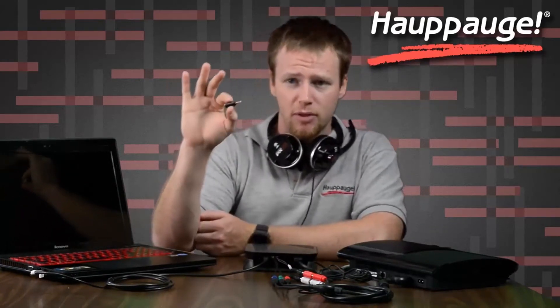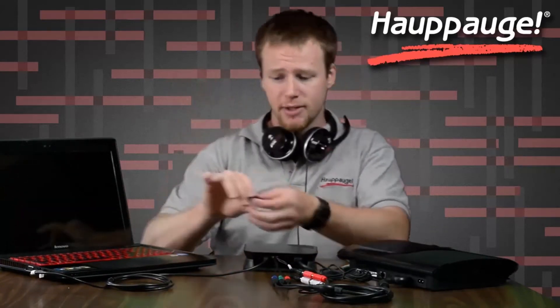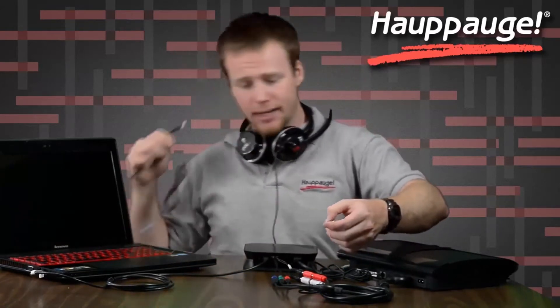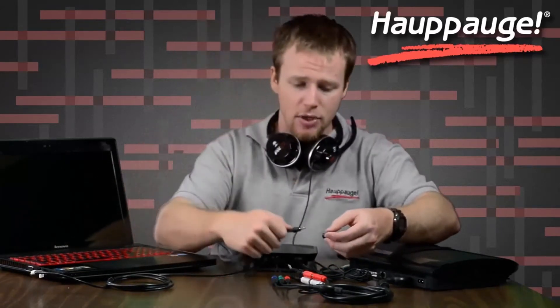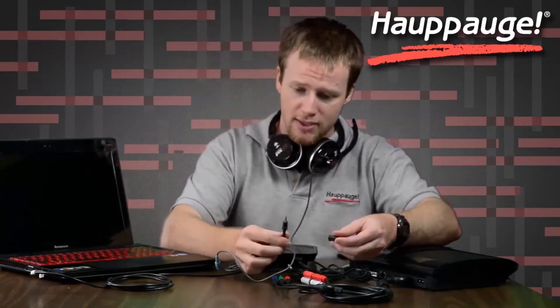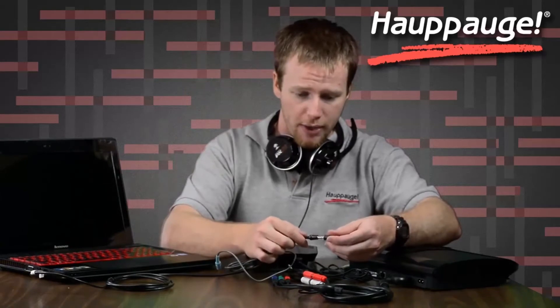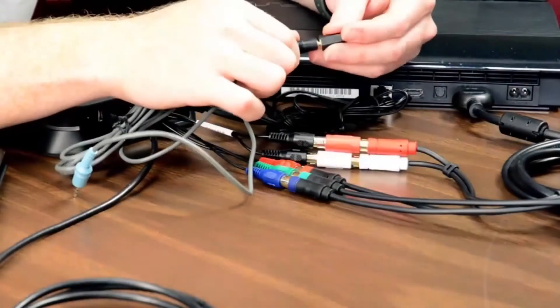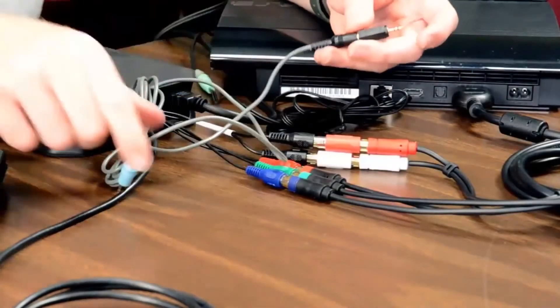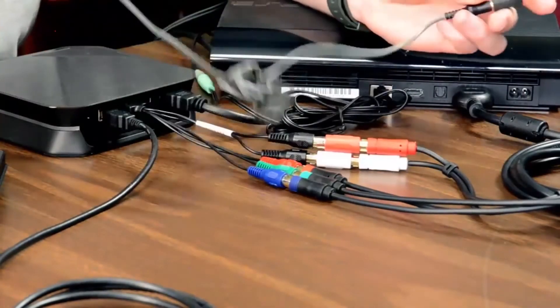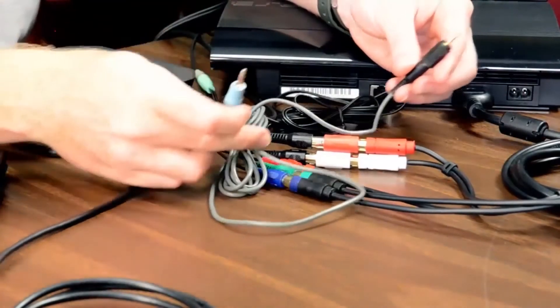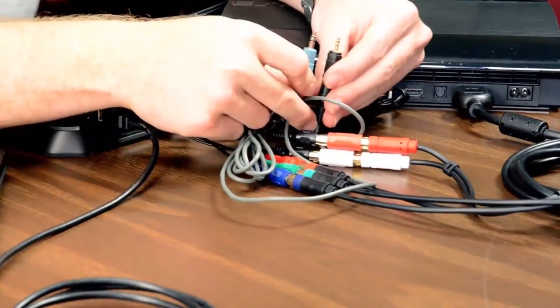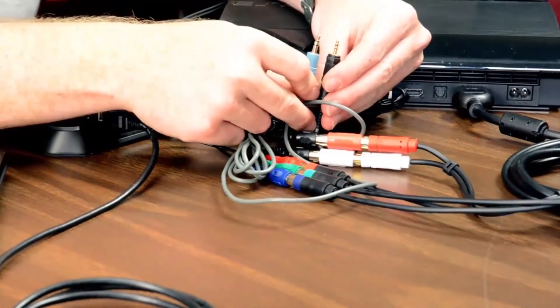We take this 2.5mm to 3.5mm connector, it's a small adapter, and we connect that to this stereo audio cable. It's a 3.5mm cable, and as you can see we've got one small, one large there.